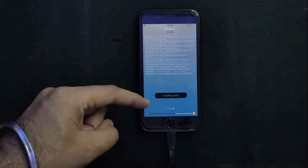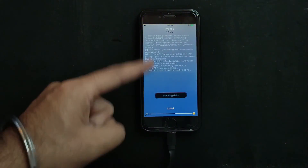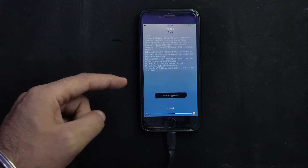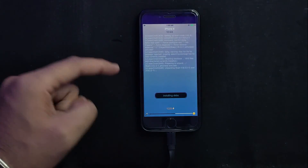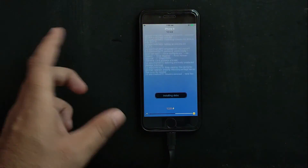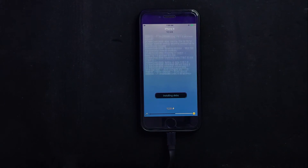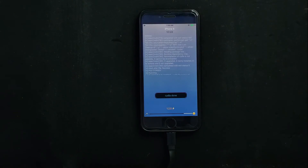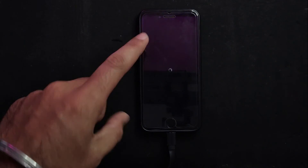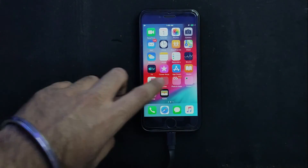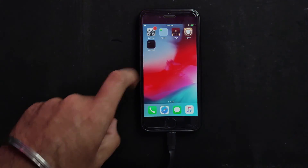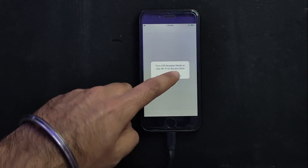Now you can see on screen the exploit is working and there is some activity on the jailbreak app — that means it's working. Just wait for it to complete. For me it took around two or three attempts, but in your case it might work on the first attempt. Keep trying and it will surely work in the end. Now I'm getting a quick respring, which means the jailbreak is completed — the device won't reboot, it just resprings. You can also see Cydia on the home screen.